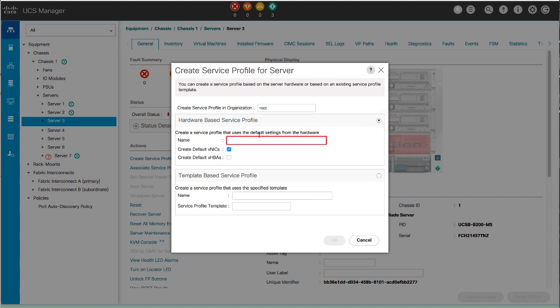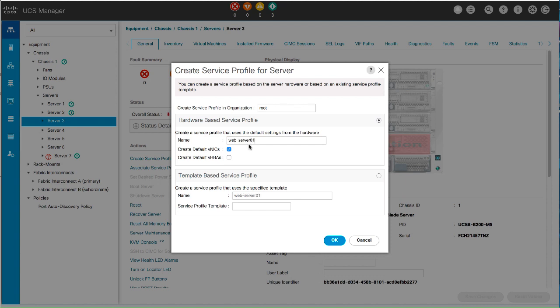In the Name field, enter a unique name for the service profile. Create VNICs and VHBAs as desired and click OK.